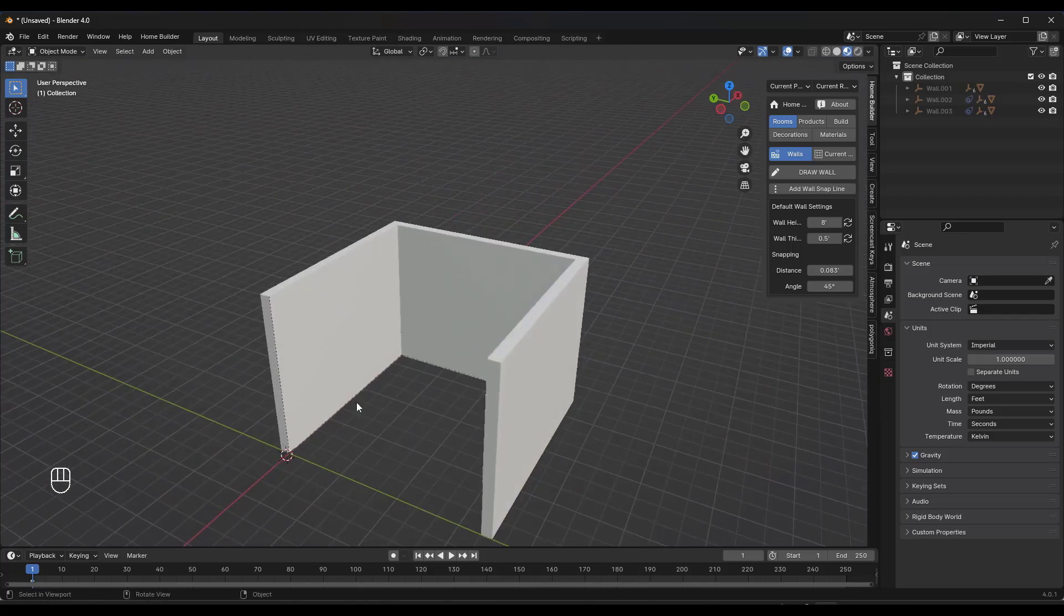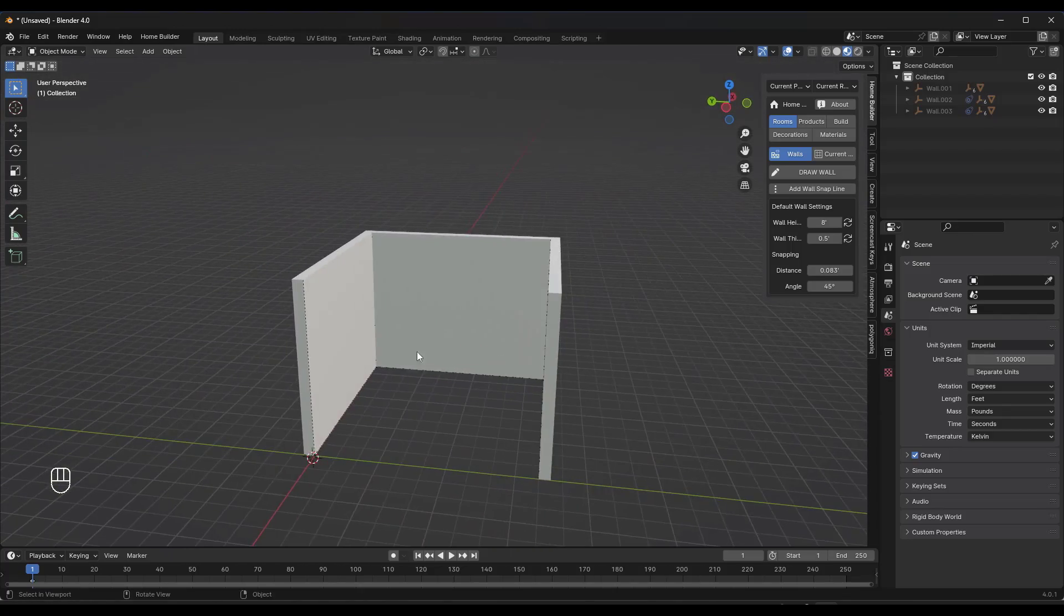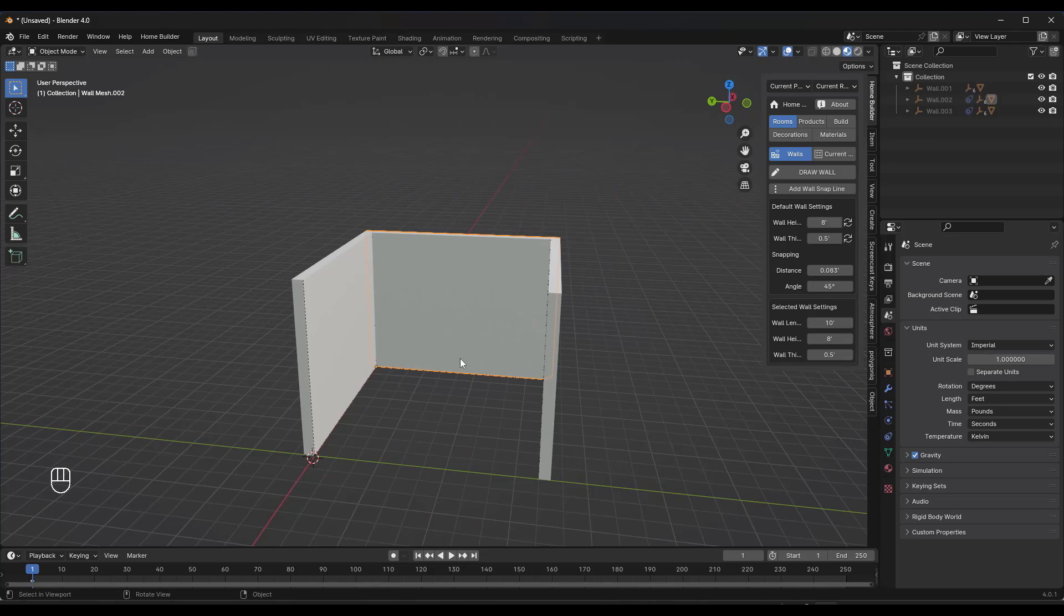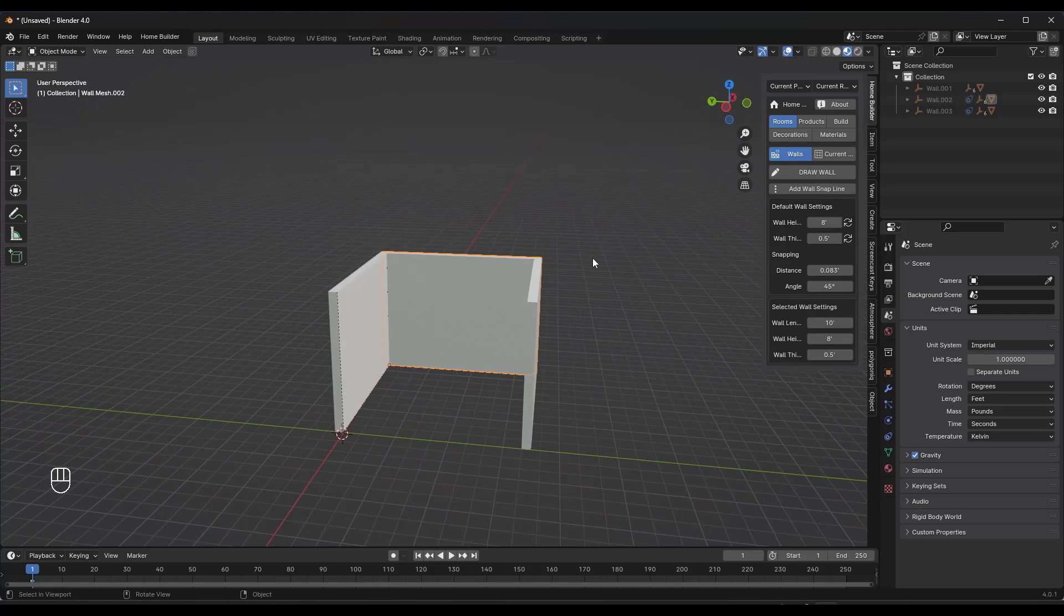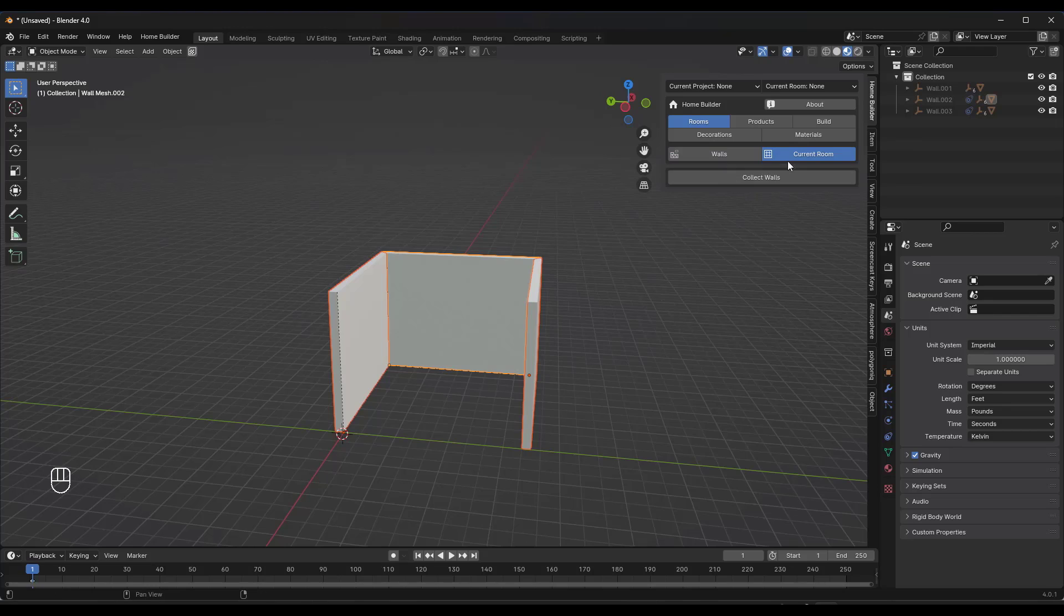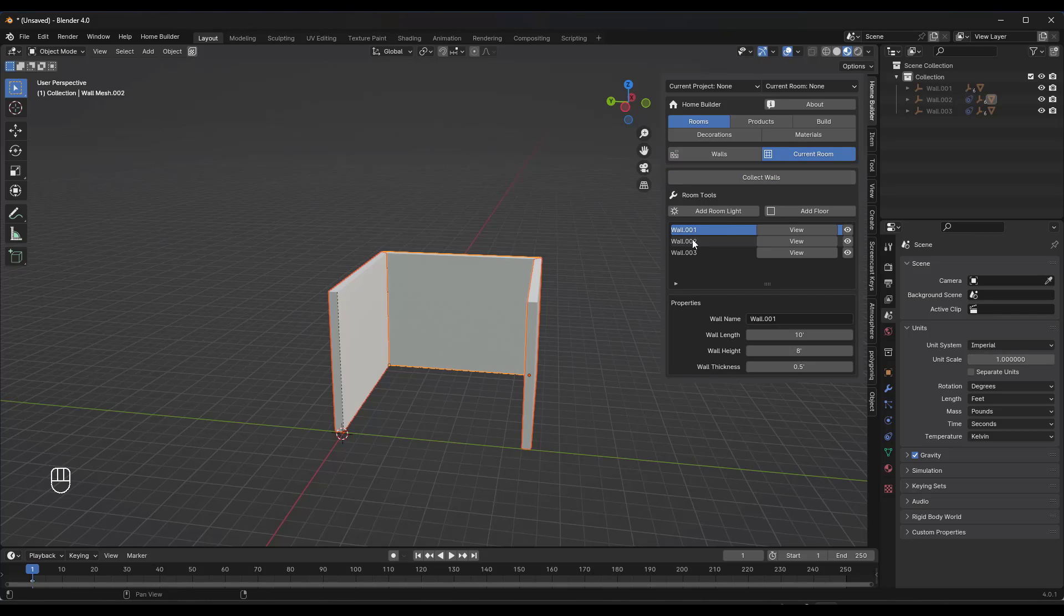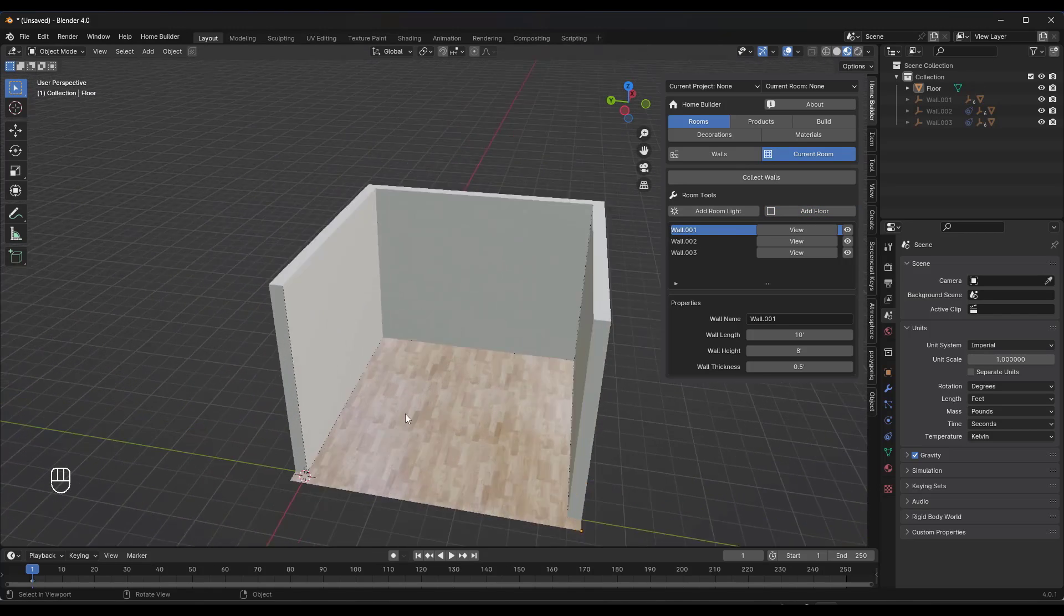What that does is that generates walls in here. The cool thing about this is you can collect those walls by clicking on current room, and then I can click on the option to add a floor.